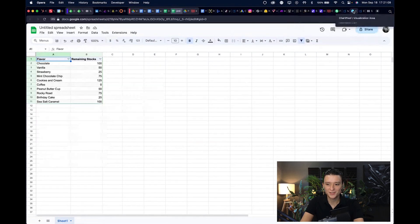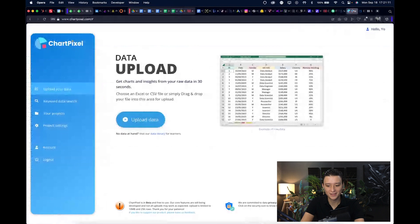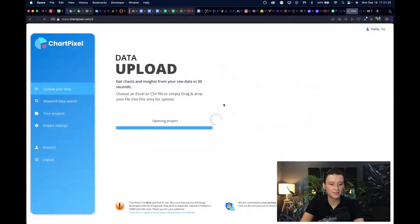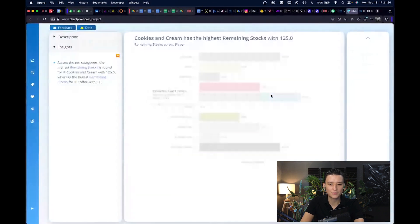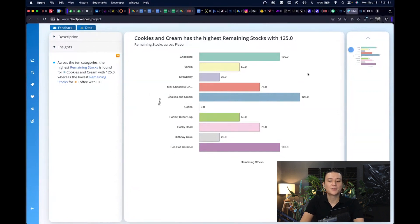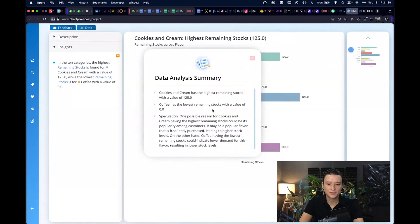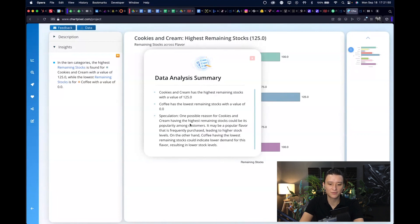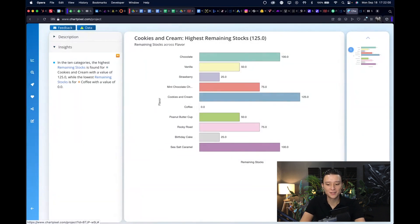So if you go back here we upload our sheet. It will take about 20-30 seconds or so. I think we just have 10 data points so it should be rather quick. Yes, and there you have it. You can now have a quickly visualized chart here based on the flavors that you have, and you also get a data analysis summary of what's happening here, like cookies and cream has the highest remaining stocks, coffee has the lowest remaining stocks, speculation on possible reasons.